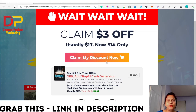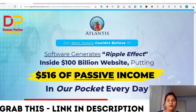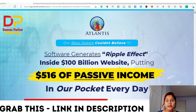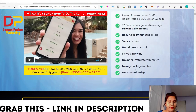Now let's go to the sales page. As I told you, Atlantis front end is $17 but you can get $3 off by clicking here to claim the discount, making it $14. This is the sales page — I won't go through all the information, just the main points. It says Atlantis is software that generates a ripple effect inside 100 billion websites, putting $516 of passive income in their pocket every day. Key claims: 22 beta testers generated an average of $516 in daily income, results in 30 minutes, three-click setup, no extra investment, 30-day money back guarantee.